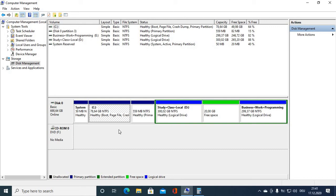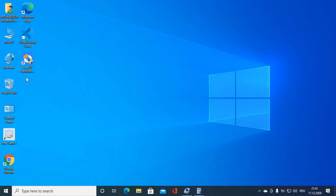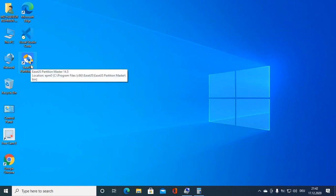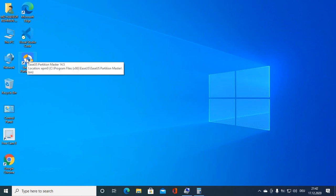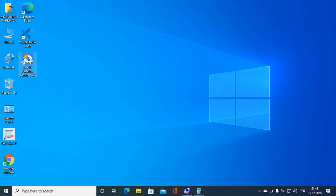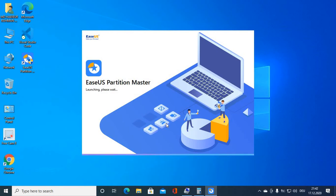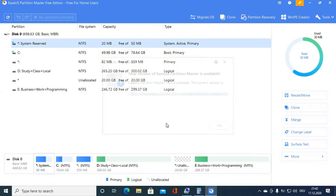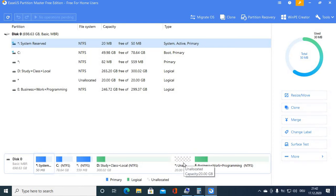That's why we need to move our free space next to the local disk. There are a lot of options out there, but I'm going to use EaseUS Partition Master. It's really easy to use and it's completely free. Click on EaseUS Partition Master.